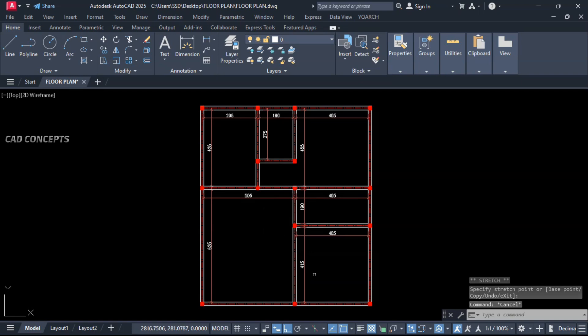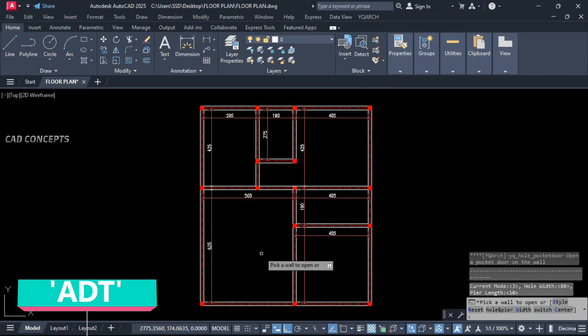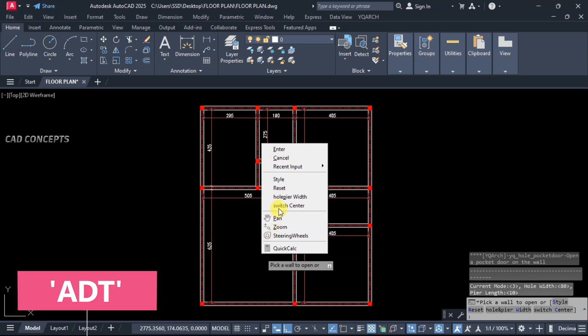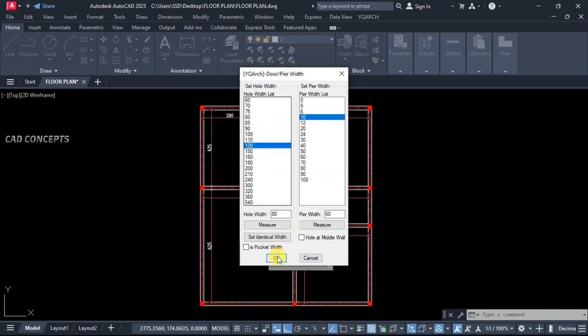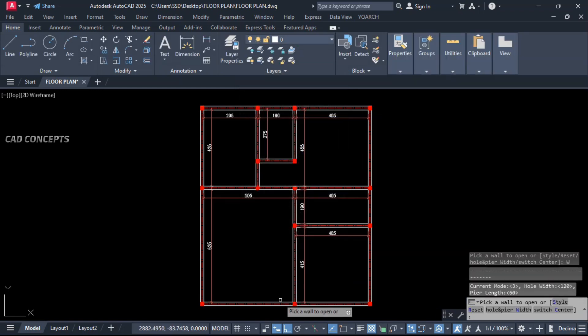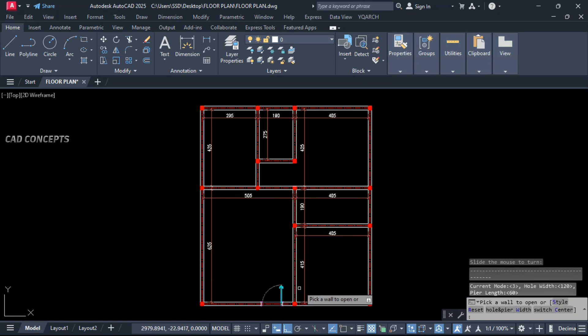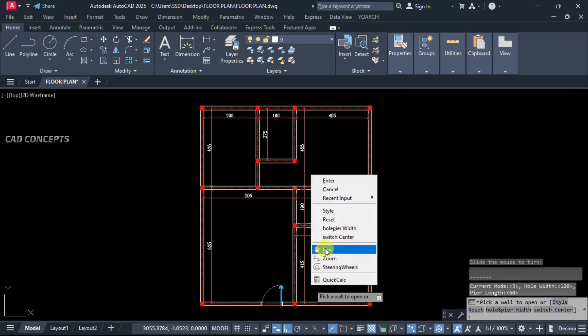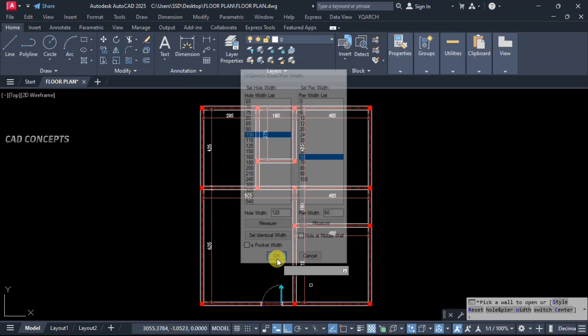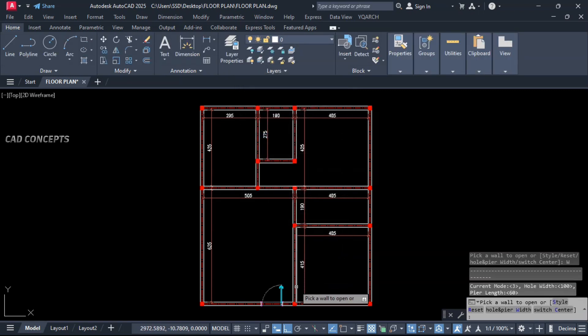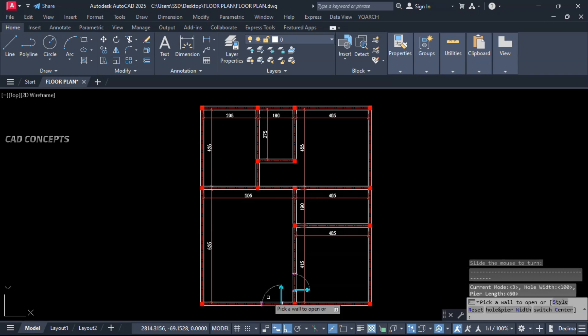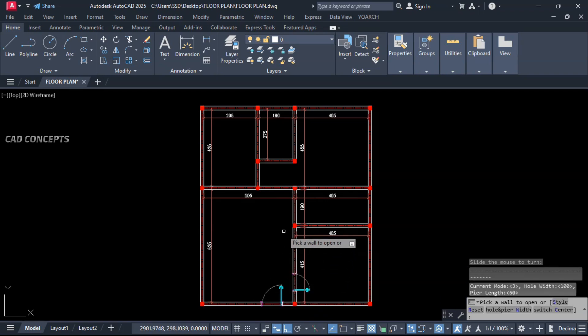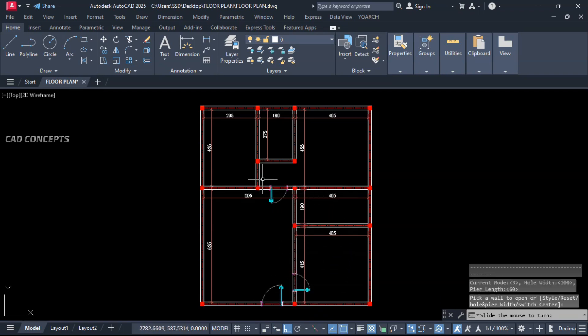Now we will place auto doors. Let this here. Simply type ADT command. Right click. Choose your hole and pier widths. We will keep 60 unit pier width gap. Door 120. Click over the wall. This is your 120 door with the spacing 60 cm. Inside we will keep 100 cm. Click over the wall. Same here also. Bedroom.